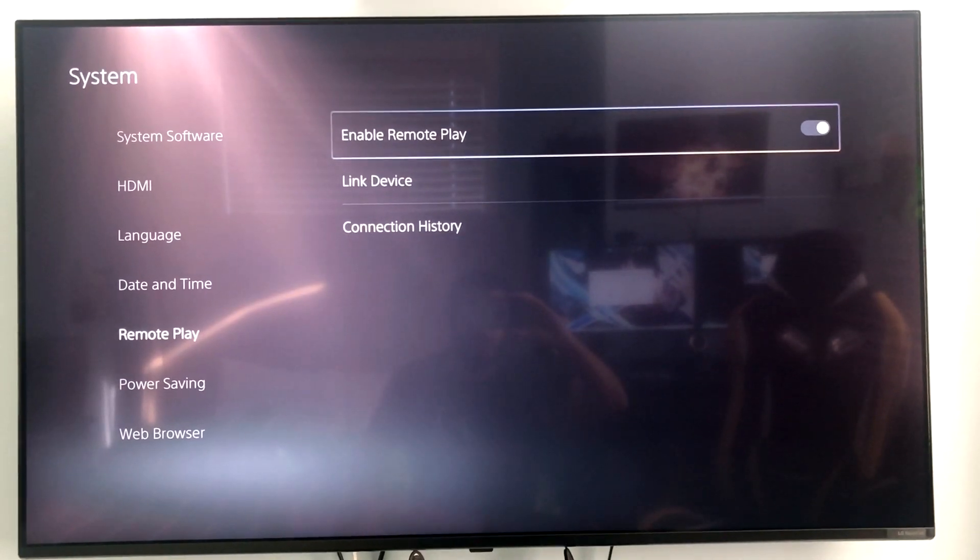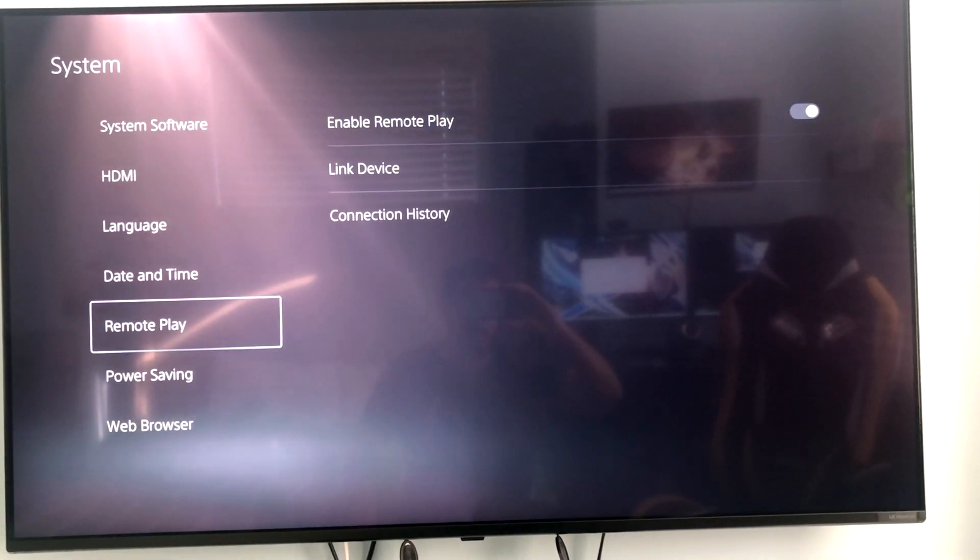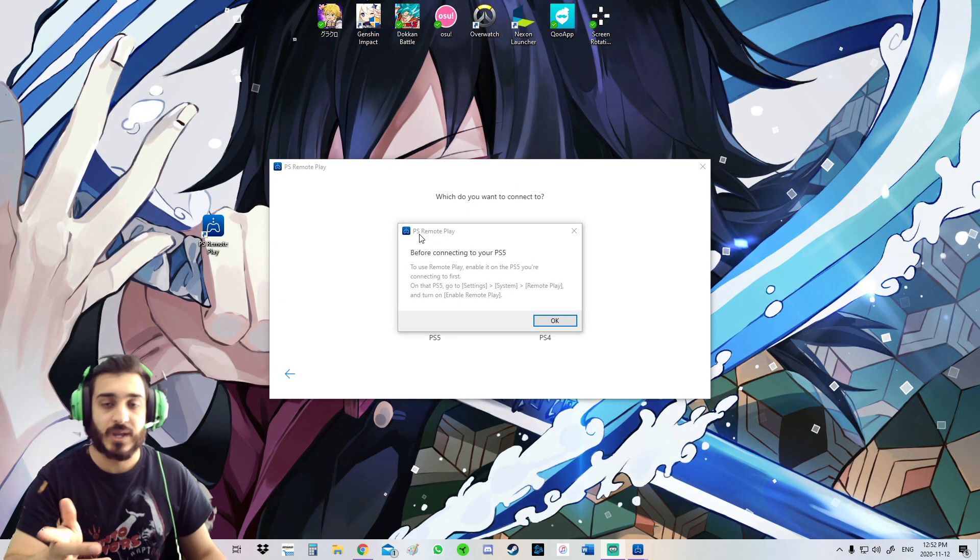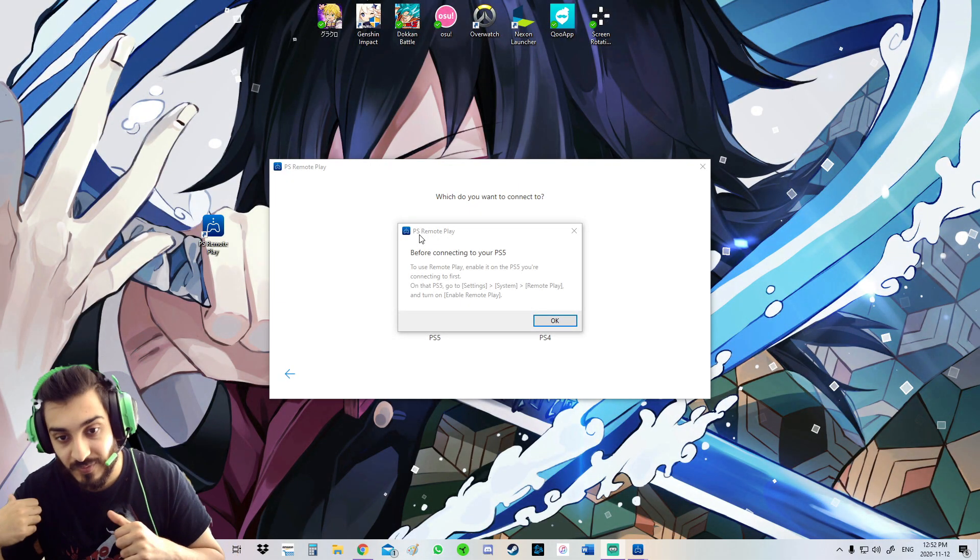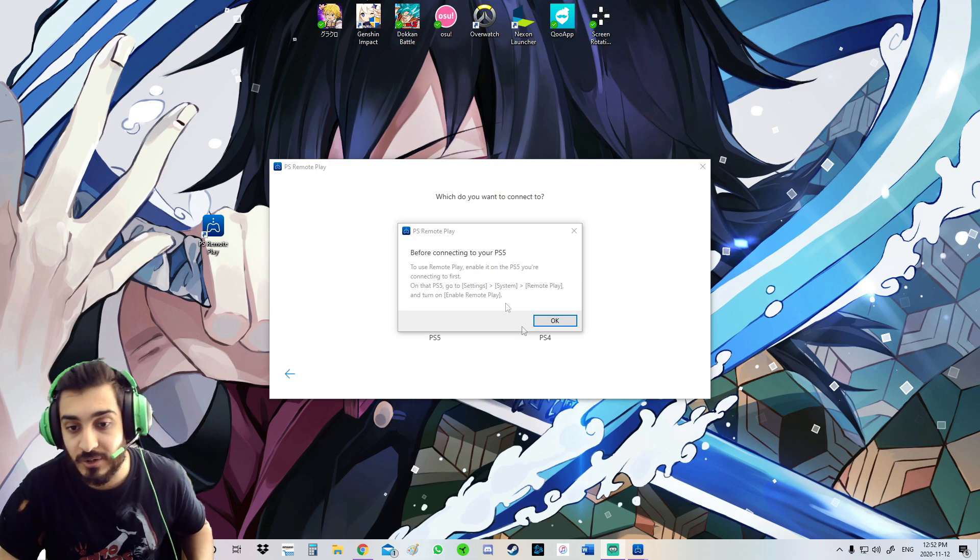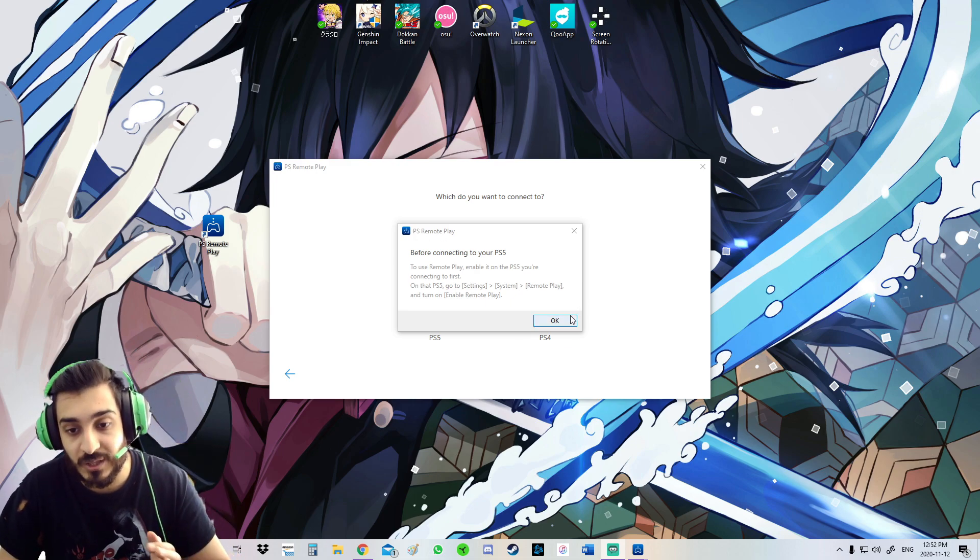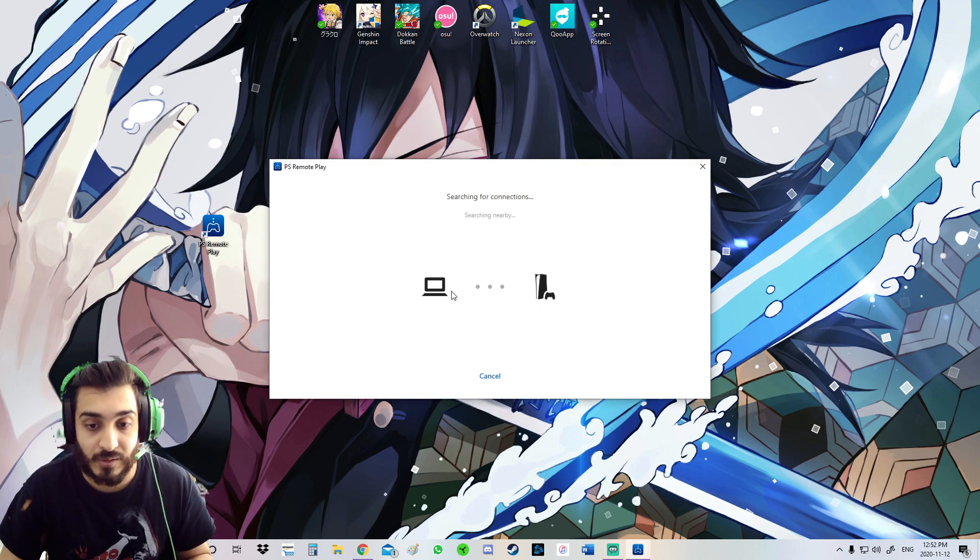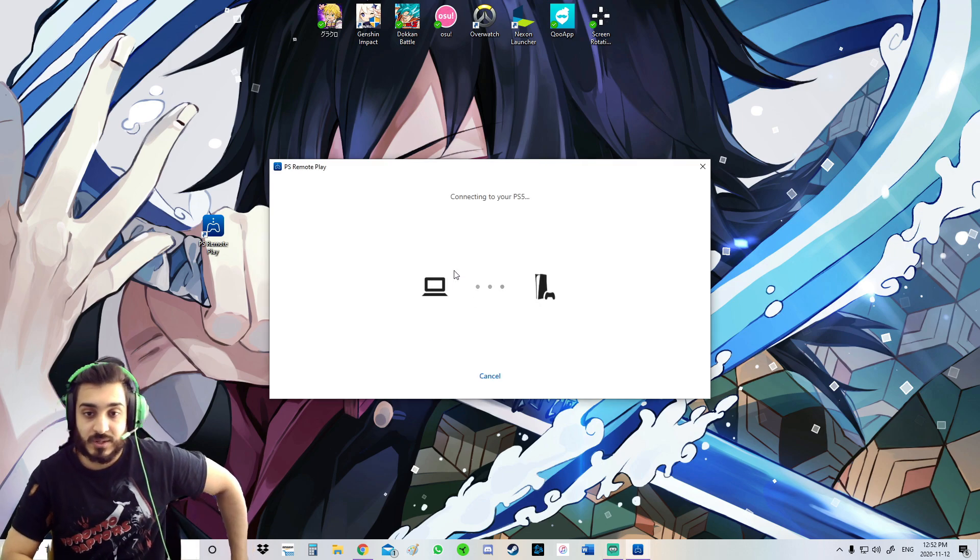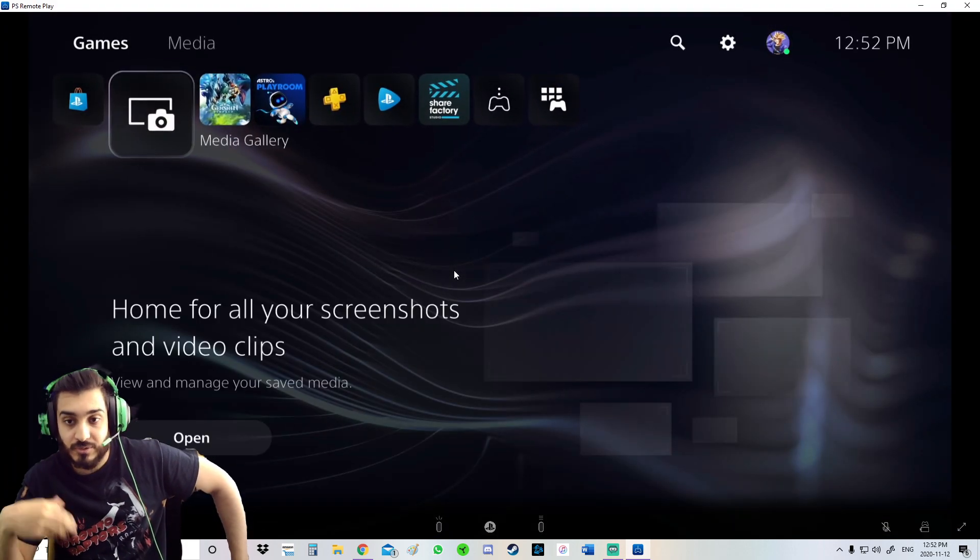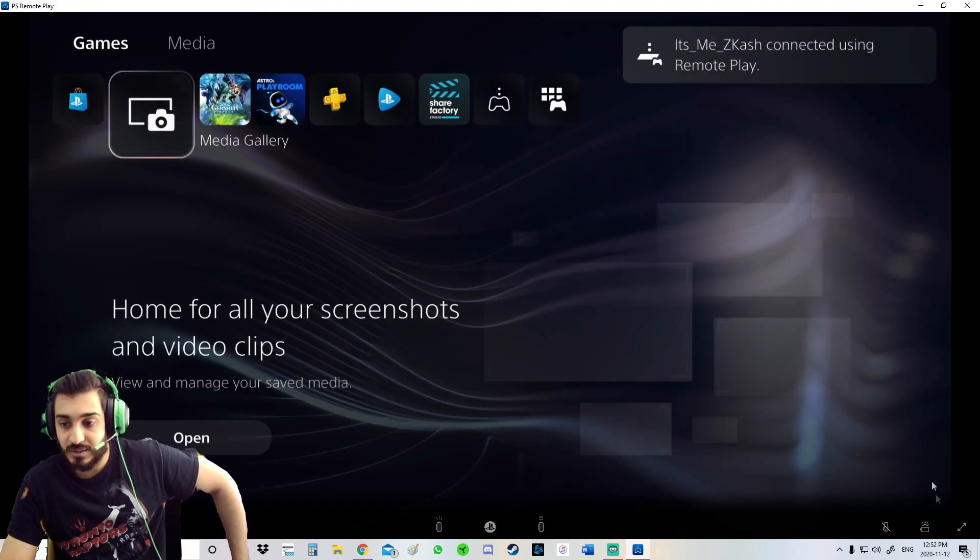Yep, I didn't enable Remote Play, so I just enabled it right now. There you go, and now let's go back on the PC. All right guys, so we changed the settings on the PS5, we enabled Remote Play. Now let's connect the PS5 to the computer via Remote Play. So now it's connected to your PS5, checking network, and there you go guys, easy and simple.